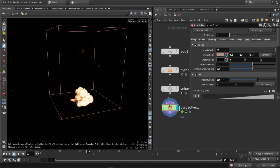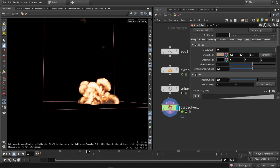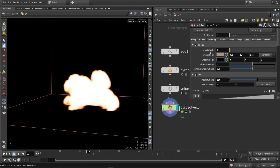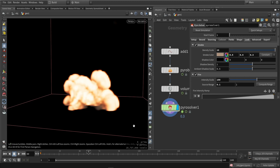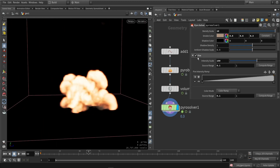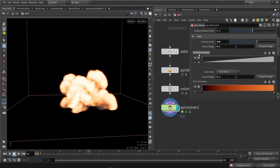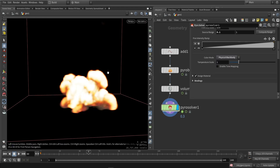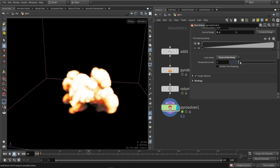Then we have the look tab — the actual visual look of the simulation. We have the smoke amount: if I lower this, we will have no smoke; if I increase it, we're pushing smoke in. Then we have the fire, and here is the actual color of that fire. We can also change this from a color ramp to the physical black body, and play around with that as well.